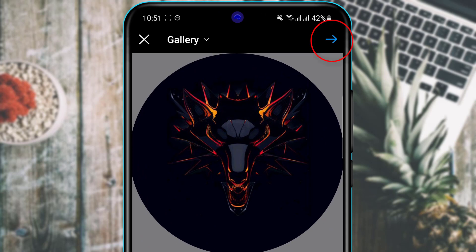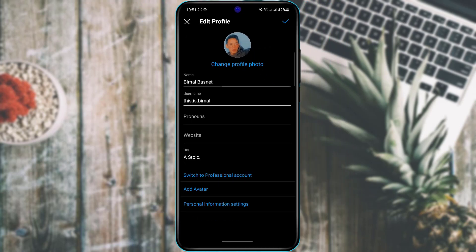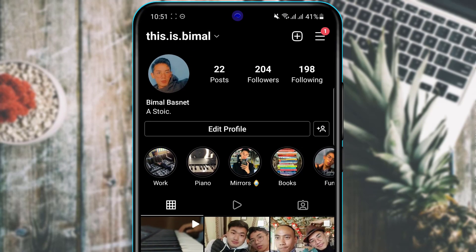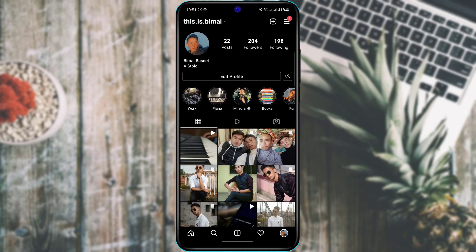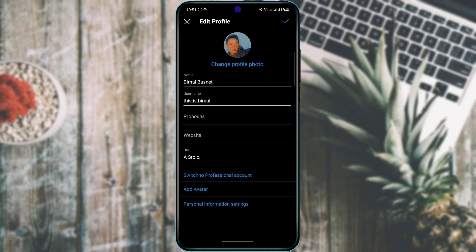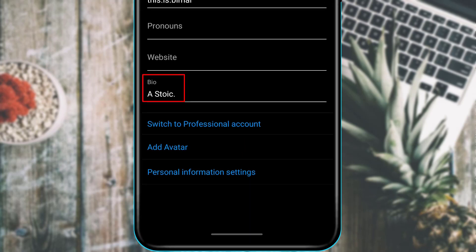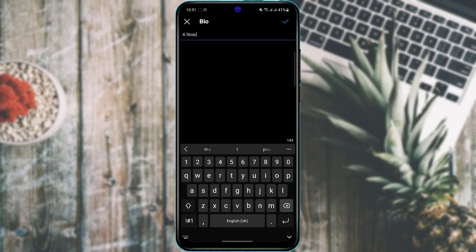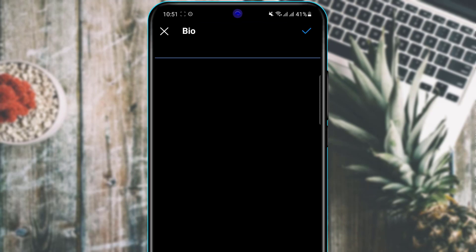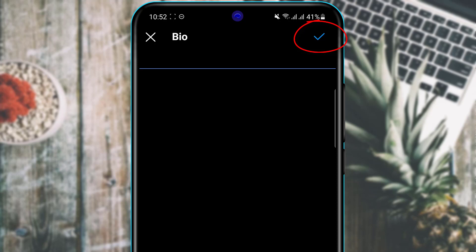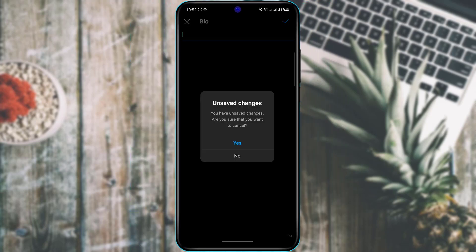The other thing we want to do is add a bio. A bio is the short text shown under your name on your profile — it adds a nice touch. Tap 'Edit Profile' again, find the Bio field, tap on it, delete the existing bio, and type a new one. Once done, tap the check icon on the top right-hand side to save your bio.